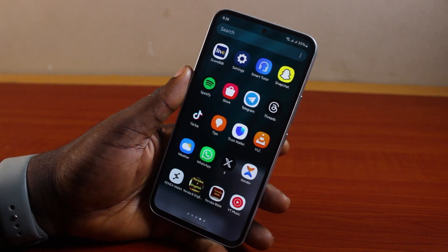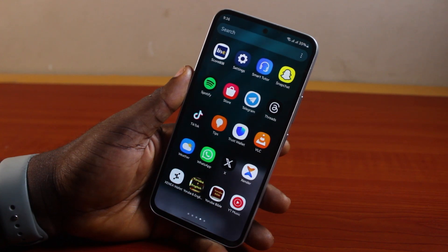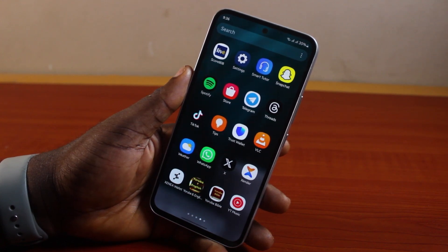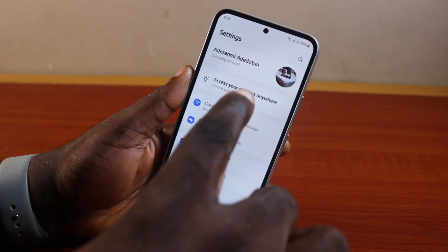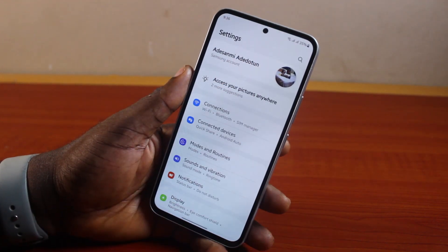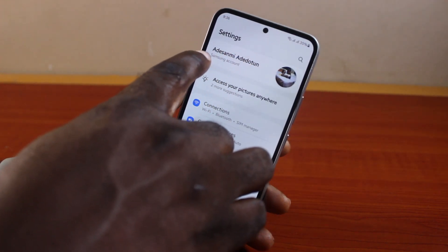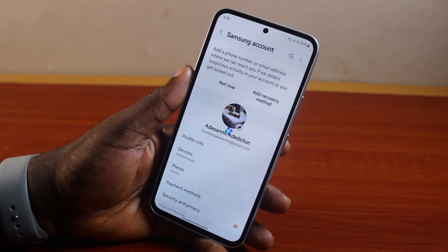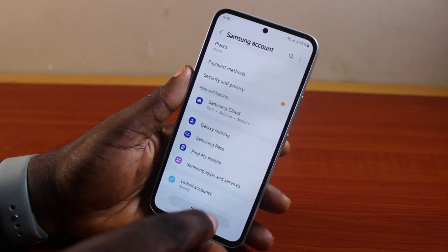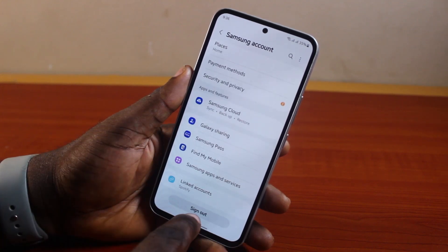If at the end of this you found this informative, please don't forget to like and subscribe. Now, to remove the Samsung account from your phone, go ahead and open the Settings app on your Samsung phone, click on the Samsung profile name, scroll down the page, and click on 'Sign Out'.